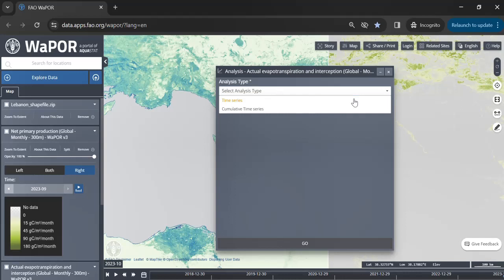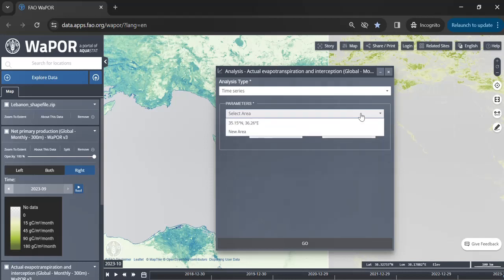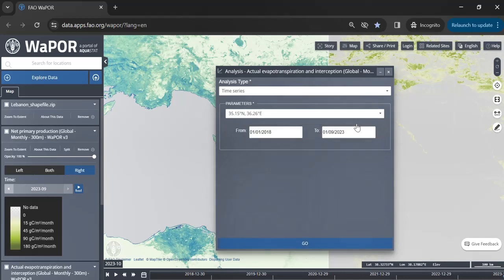There are two different types of analysis available, which are time series and time series cumulative. For this tutorial we will use the time series analysis. You can either choose the currently selected point or add a new one.